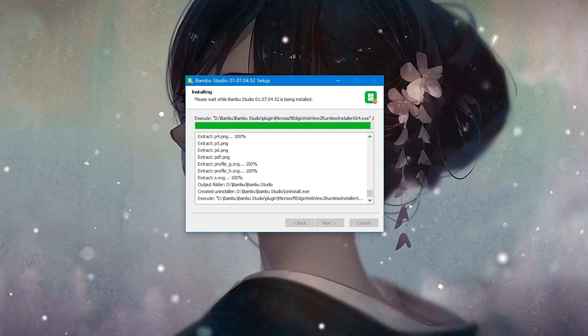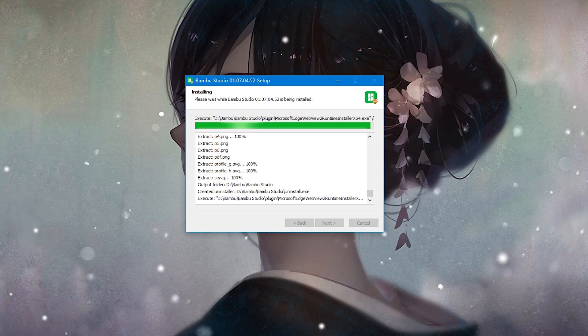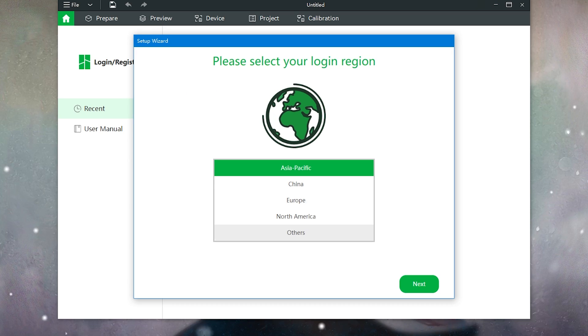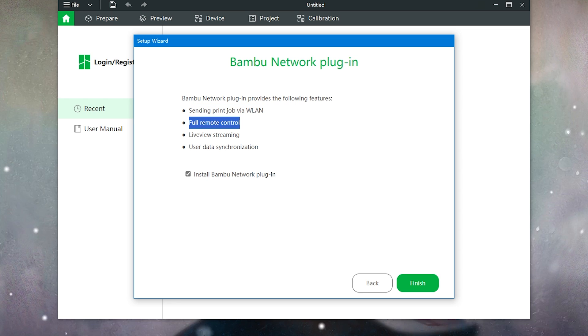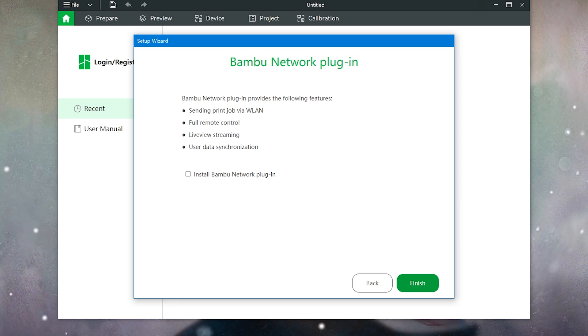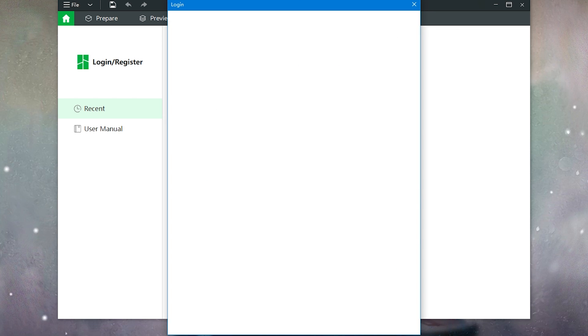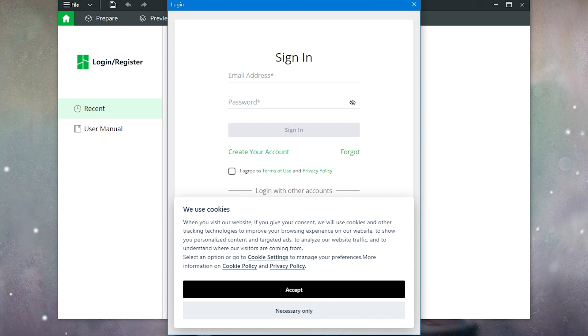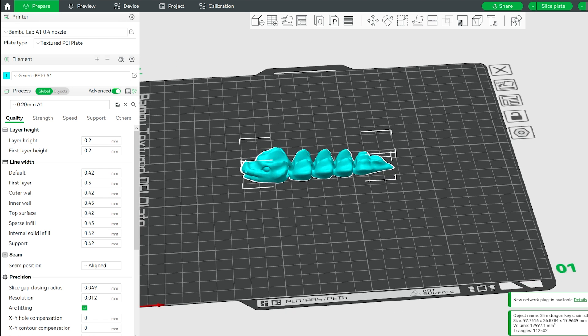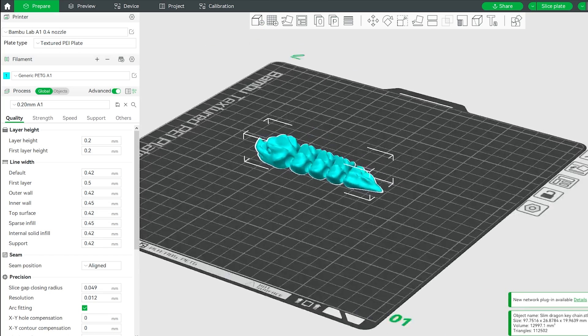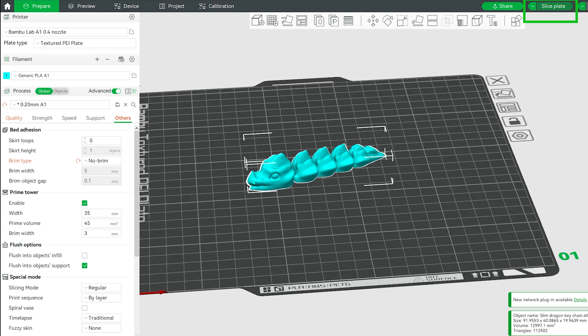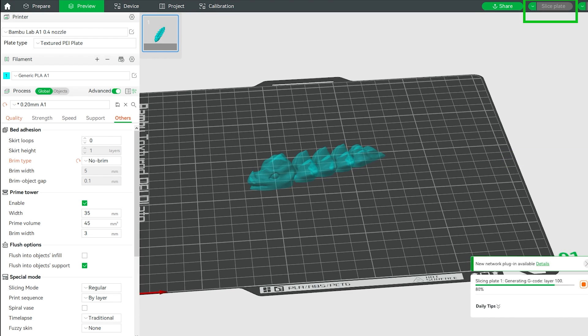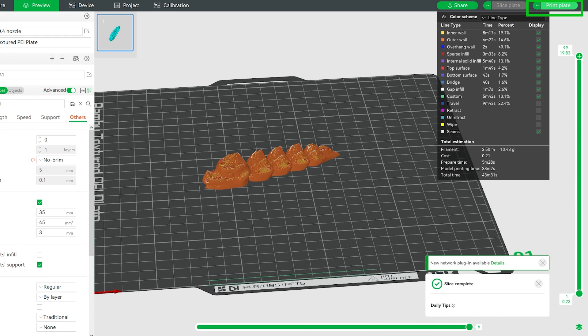Let's assume that you already downloaded Bambu Lab Studio Slicer. If you want to send a file wirelessly to your printer, you need to accept the terms and download the cloud add-on and enable the wireless sending file feature. You will also need to log into your Bambu Lab account on Bambu Studio Slicer. The general workflow for slicer is: first import a 3D model into the slicer, change the model orientation if necessary, select or change your filament settings and other print settings, slice the model, send the file to the printer, and you are good to go.